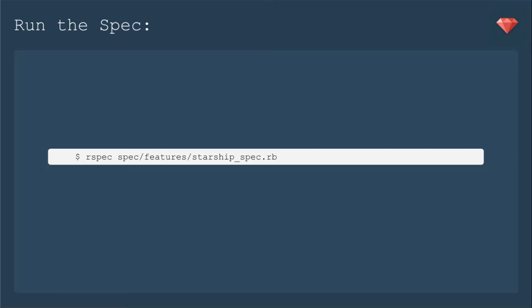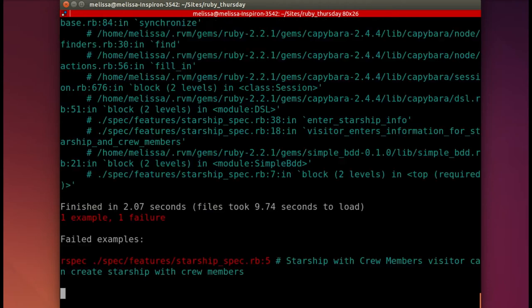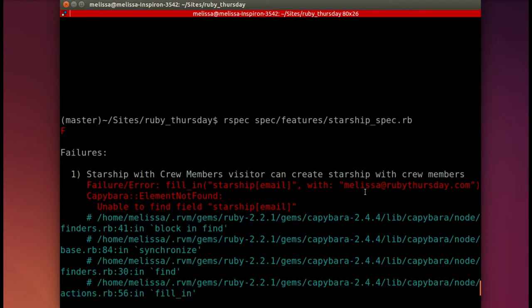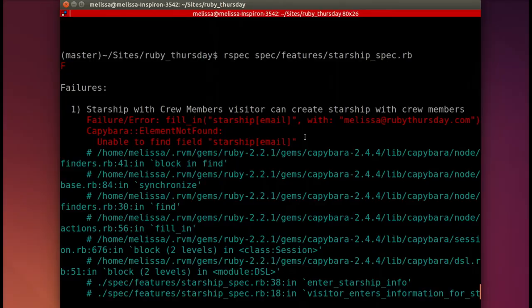Now, of course, we run the spec. Always, always run the spec when you update it. Opening up the terminal. I'm already in the app and I'm now running our spec spec features Starship spec to see what we should do first to make our spec pass. Okay. And then scrolling up, we see that it did not find the email. So we will start first with adding the email address.